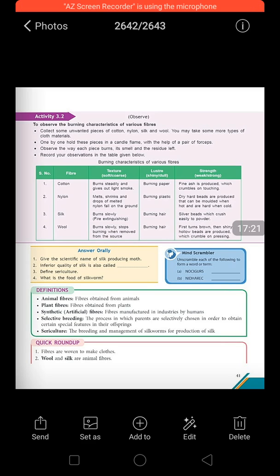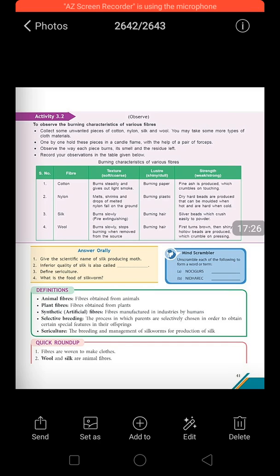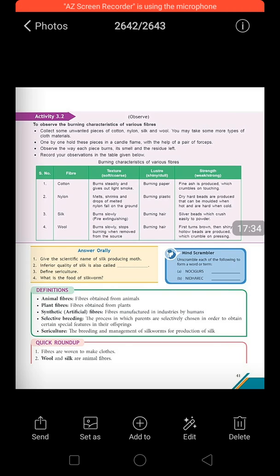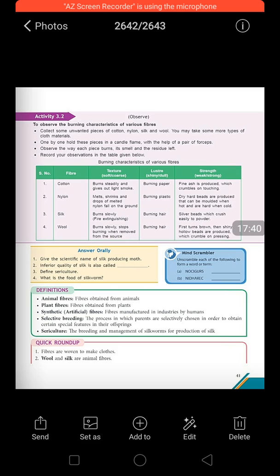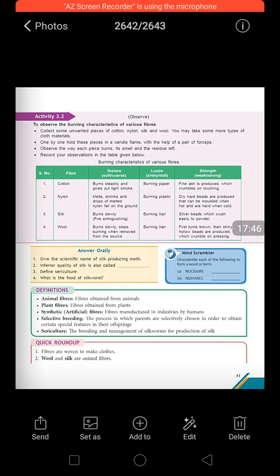To summarize the key questions: the scientific name of the silk worm is Bombyx mori - very important. The inferior quality of silk is spun silk, and the most inferior is nail silk. Sericulture means the rearing and production of silk from silk worms. The food for silk worms is mulberry leaves. I hope you have understood the chapter well. Thanks for listening - have a nice day!